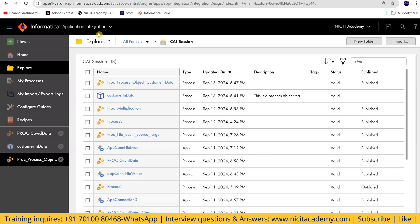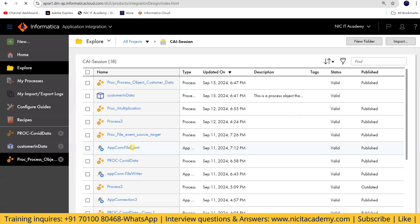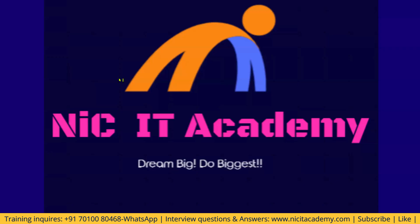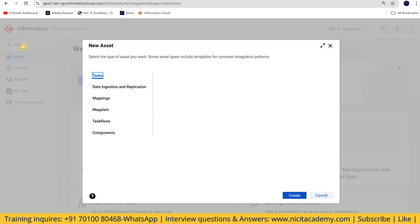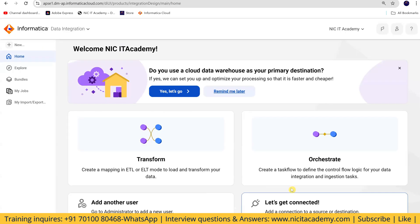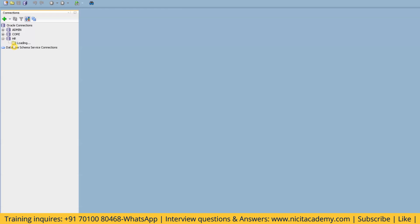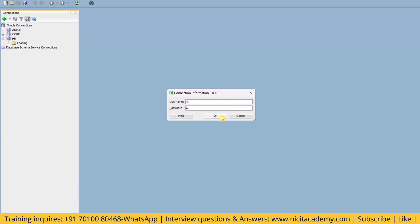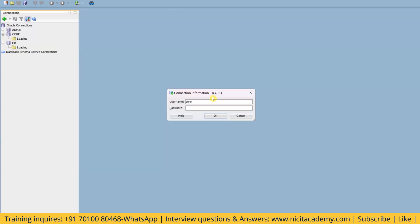As of now we do not have any task, so I will create one task in the data integration module. Since this account is new, I'll create a new task — but first I need a mapping. I'll create a new one-to-one mapping to load the data from the HR schema to another schema.